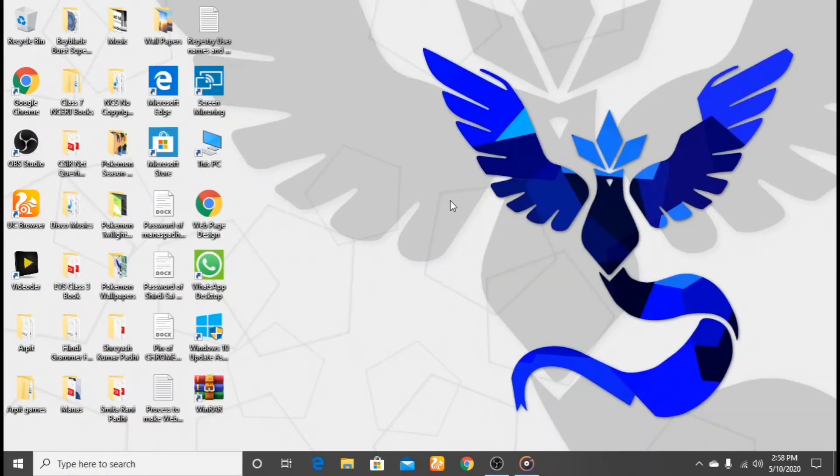Hi guys, please like, subscribe and click on the bell icon to see my upcoming videos. Today I will show you how to know your PC username.